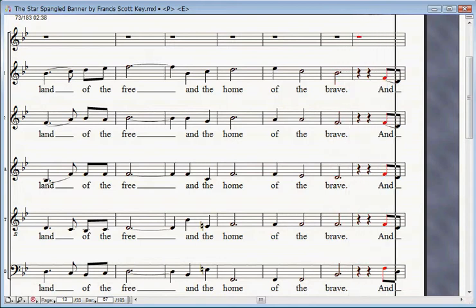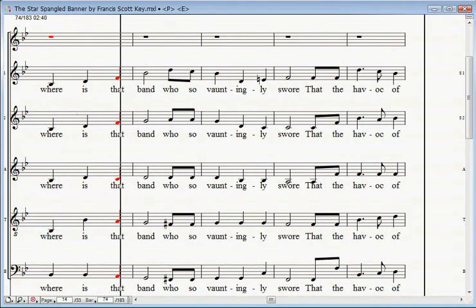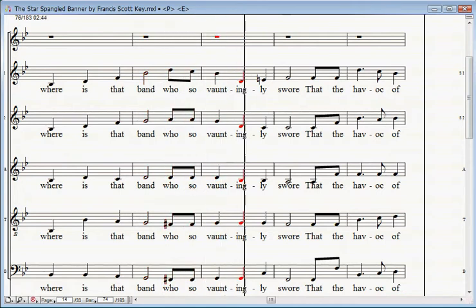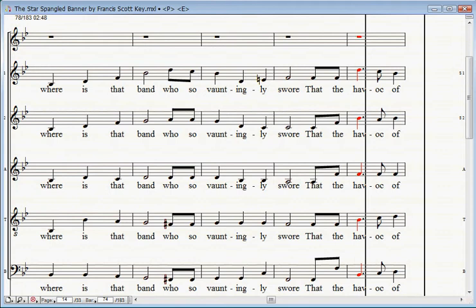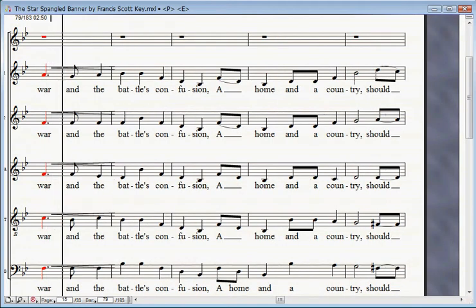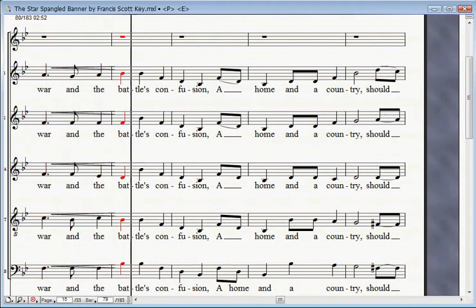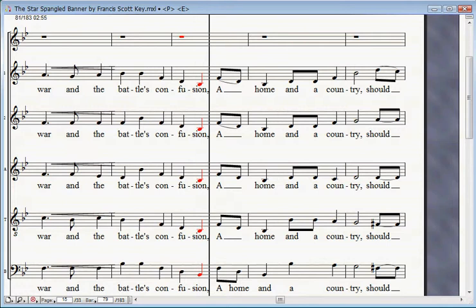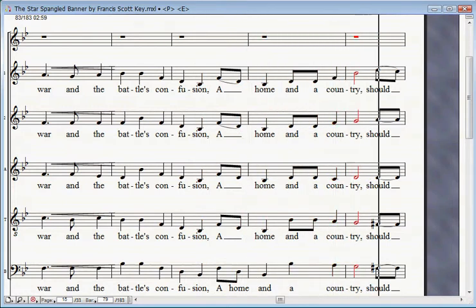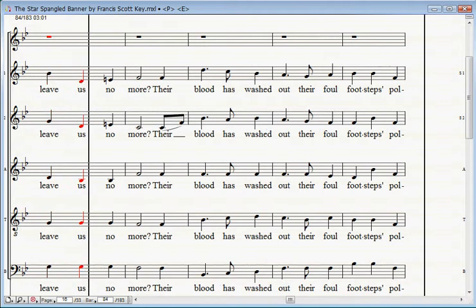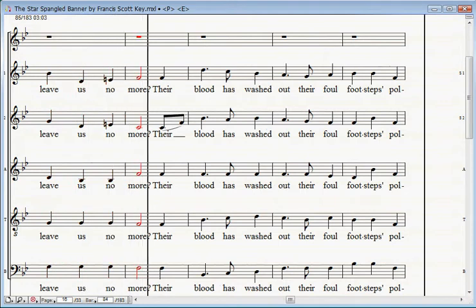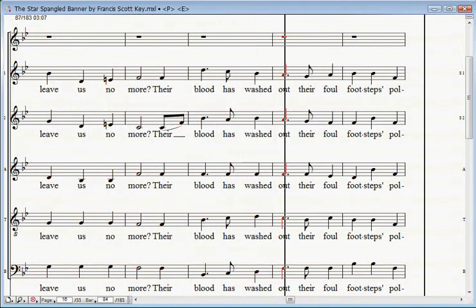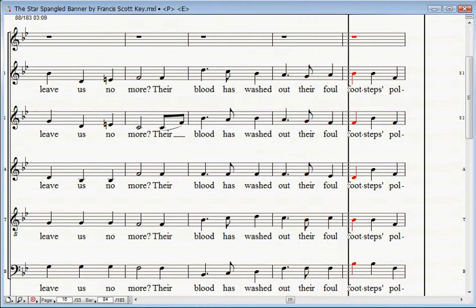And where is that band who so vauntingly swore that the havoc of war and the battle's confusion, a home and a country should leave us no more? Their blood has washed out their foul footsteps' pollution.